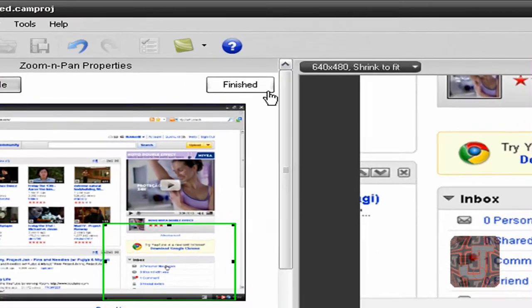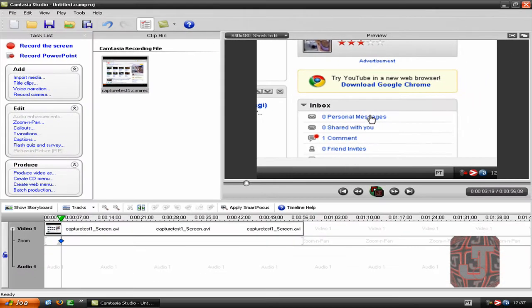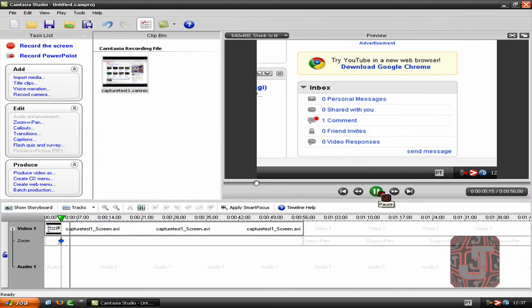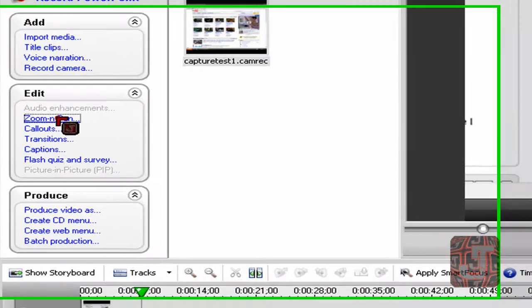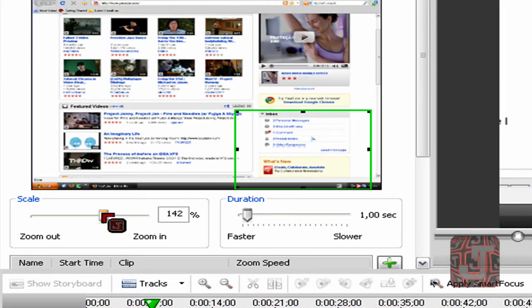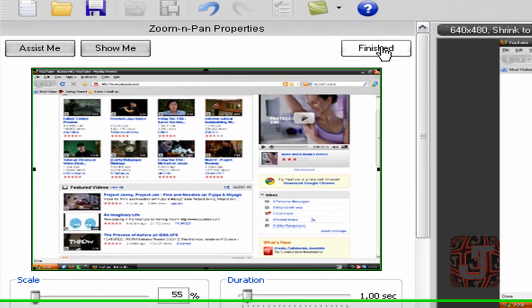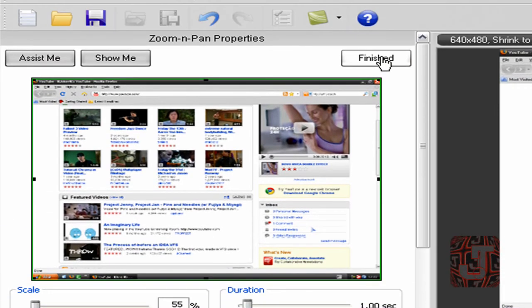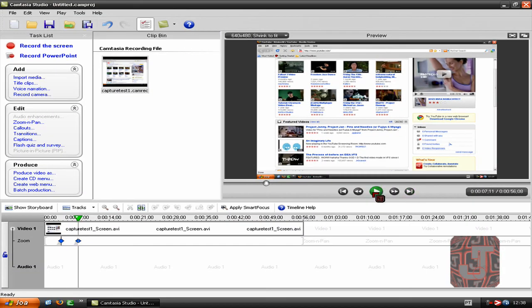Okay, so you press finished and continue playing the video. And say now you want to zoom out. So you go back to zoom and pan, grab the scale, put it back to 55 percent or all the way to the left to zoom out here, and finished, and you continue playing it.